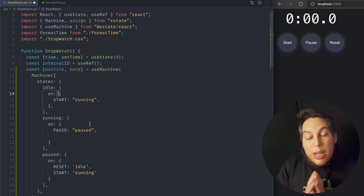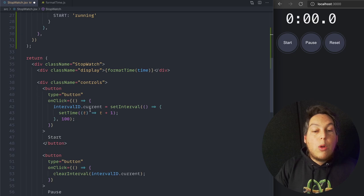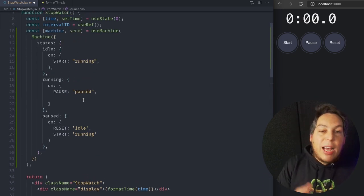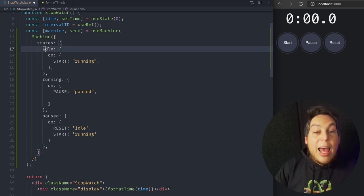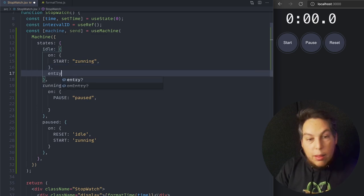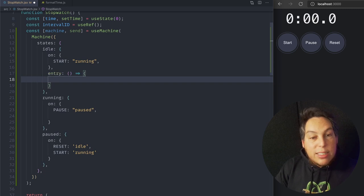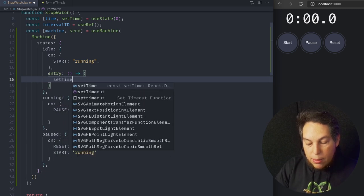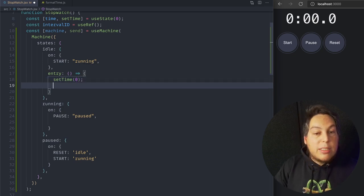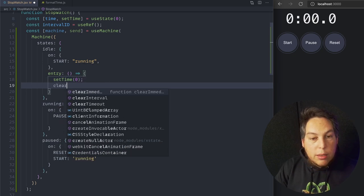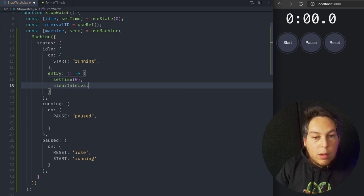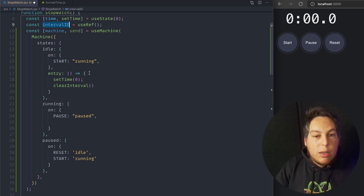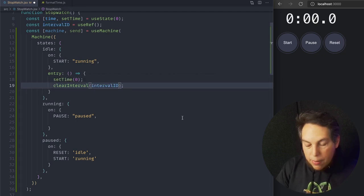Now what's really cool about state machines is that I can make all of this code that I'm running here as effects of entering or leaving a state. For example, every time I enter the idle state, this is called an entry callback, what I'm going to do is I'm going to reset the state. Set time to zero, and if there is an interval I'm going to clear it. Clear interval. I already have a ref here that I'm using to keep track of the interval ID.